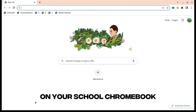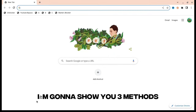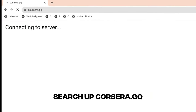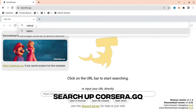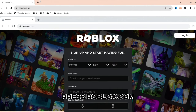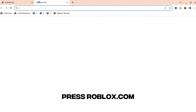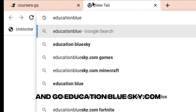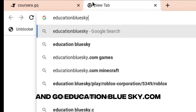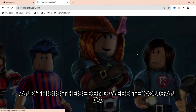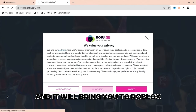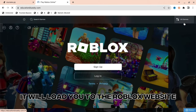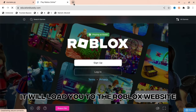If you're annoyed that you can't play Roblox on your school Chromebook, I'm going to show you three methods — wait for the last one because that's the best one. Search up coursera.gq, and when you get to the website press roblox.com. Then go to the second website, educationbluesky.com — this is the second method. It will bring you to Roblox, press agree, and it will load the Roblox website where you can log in.